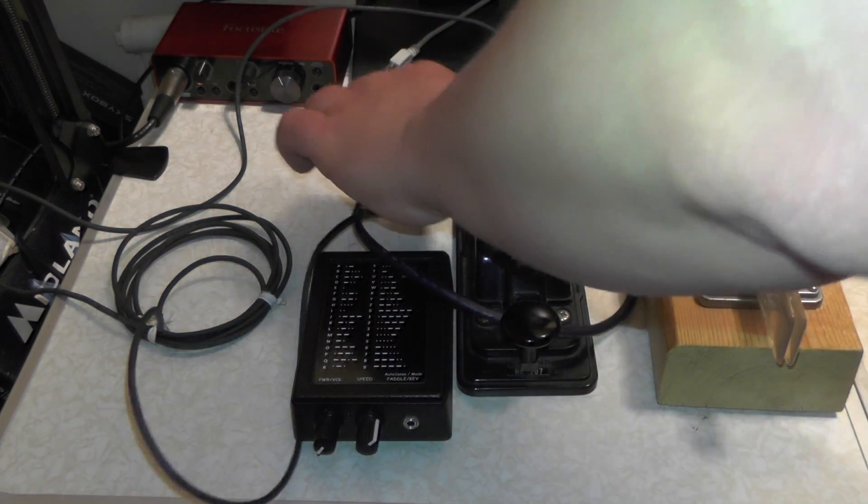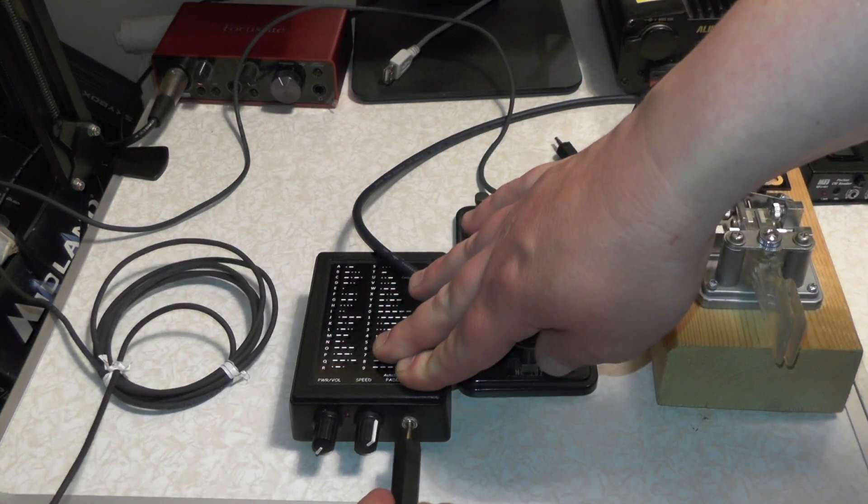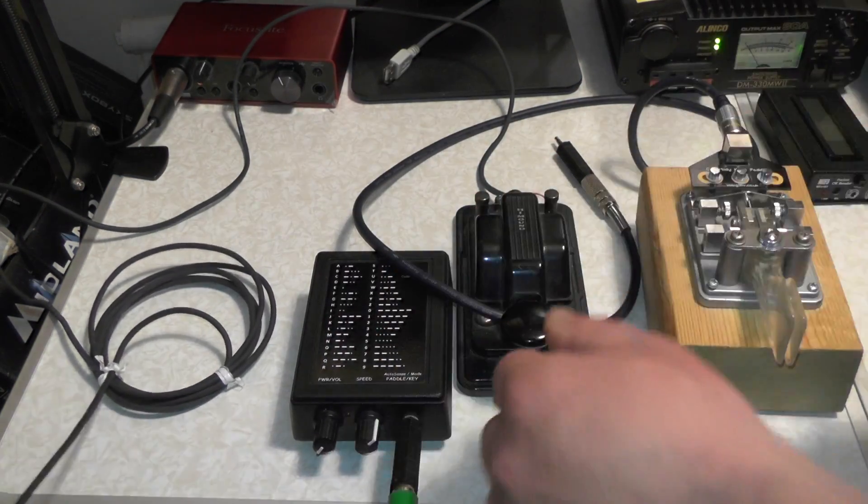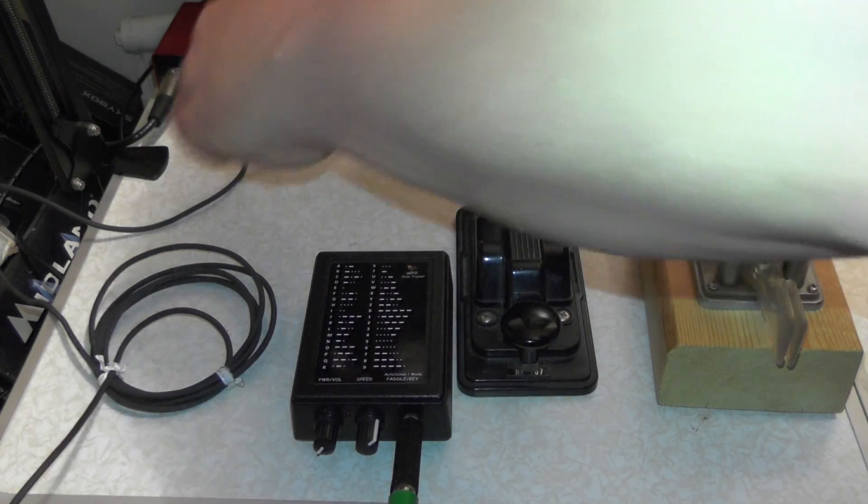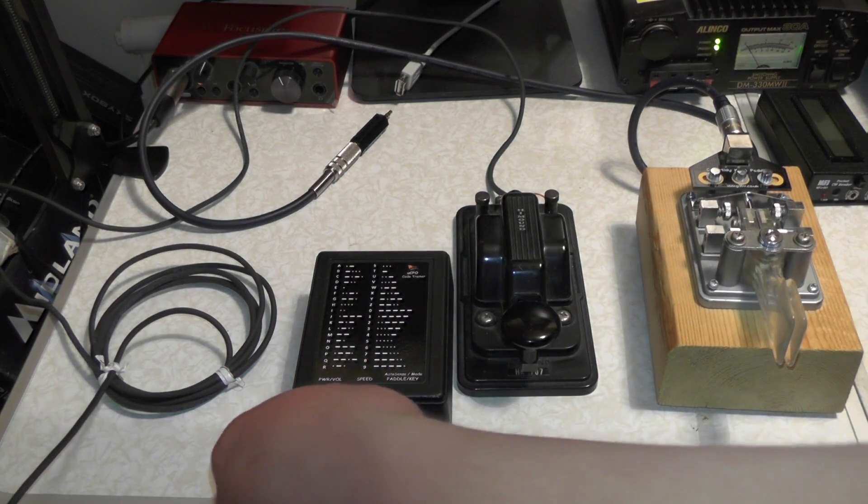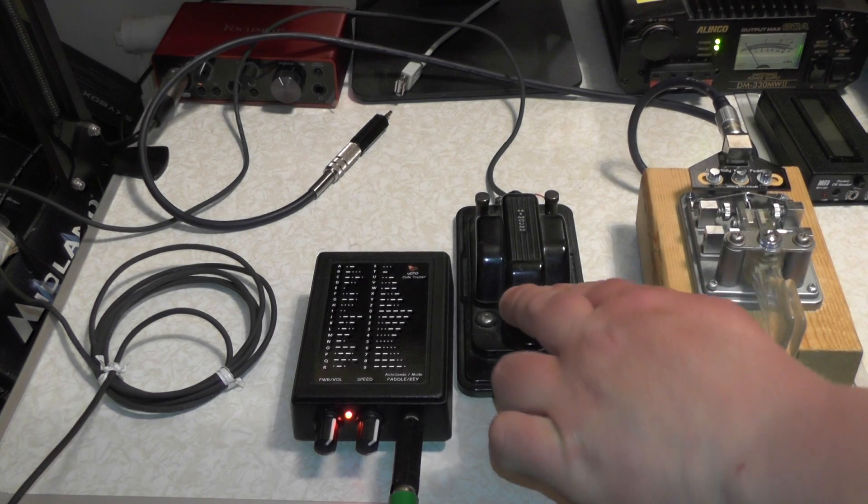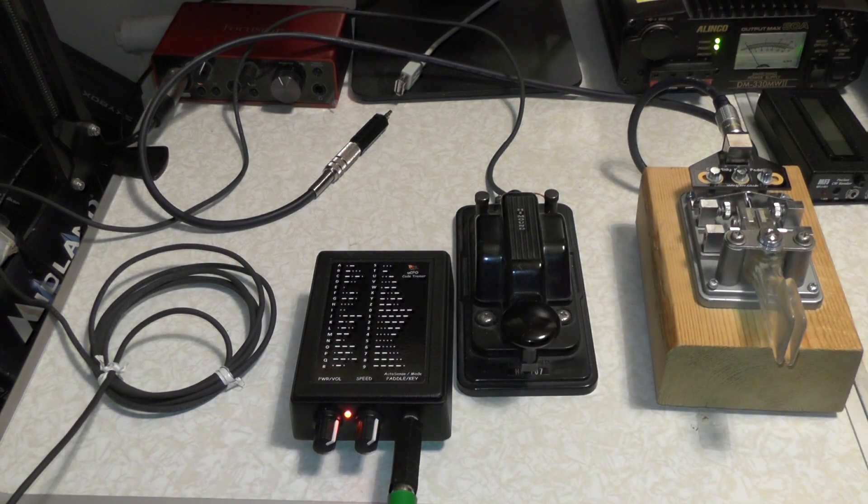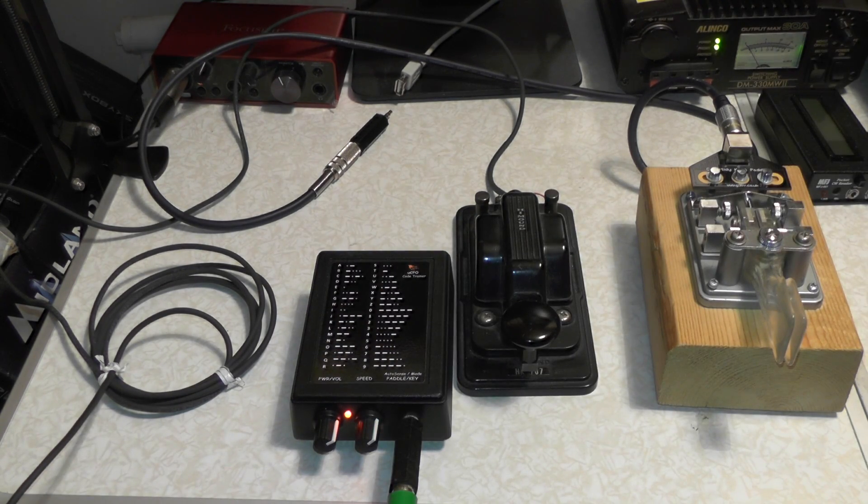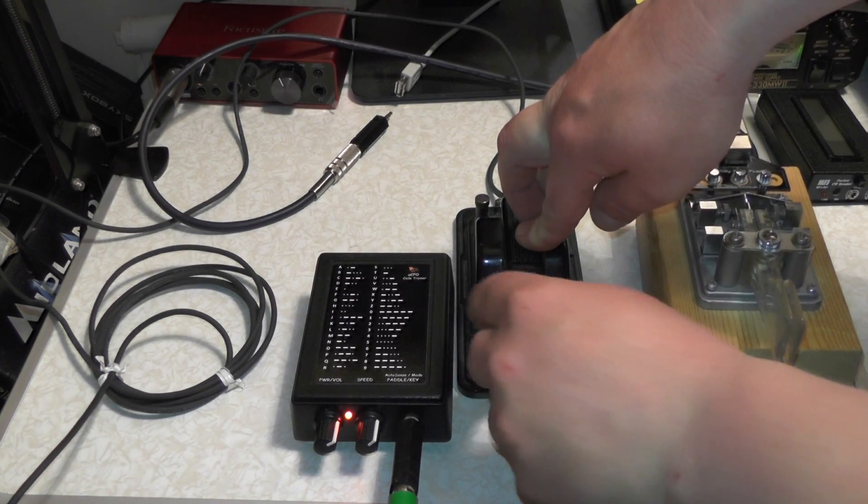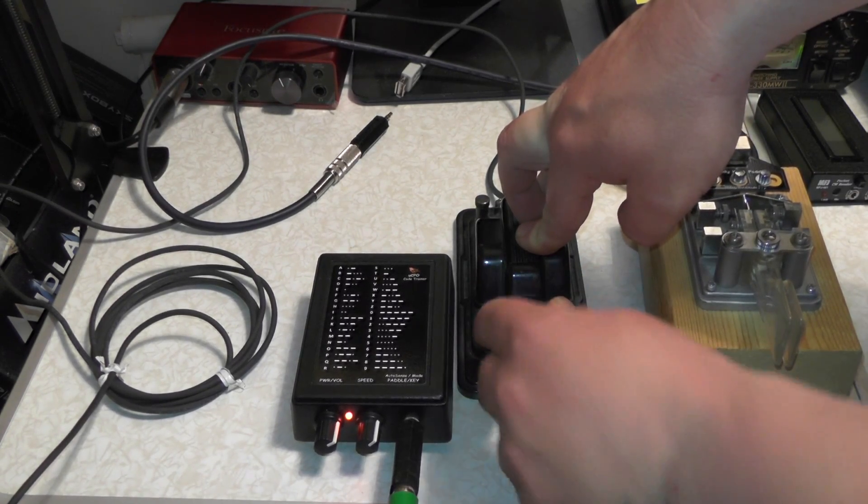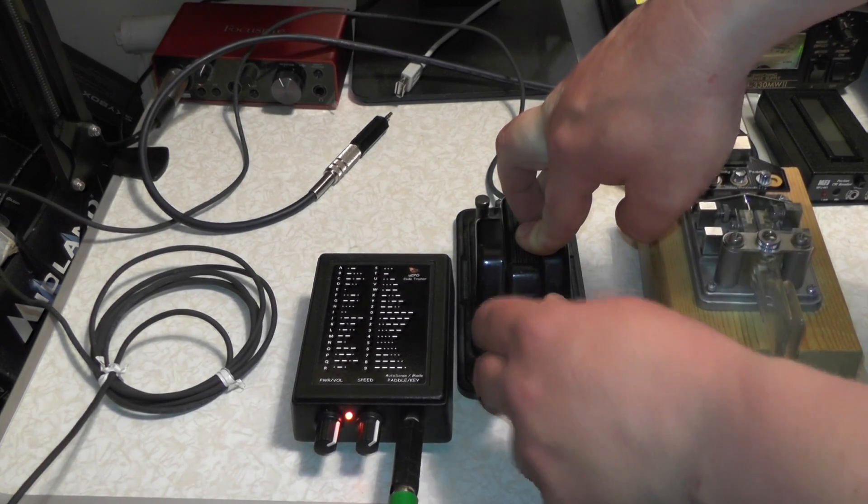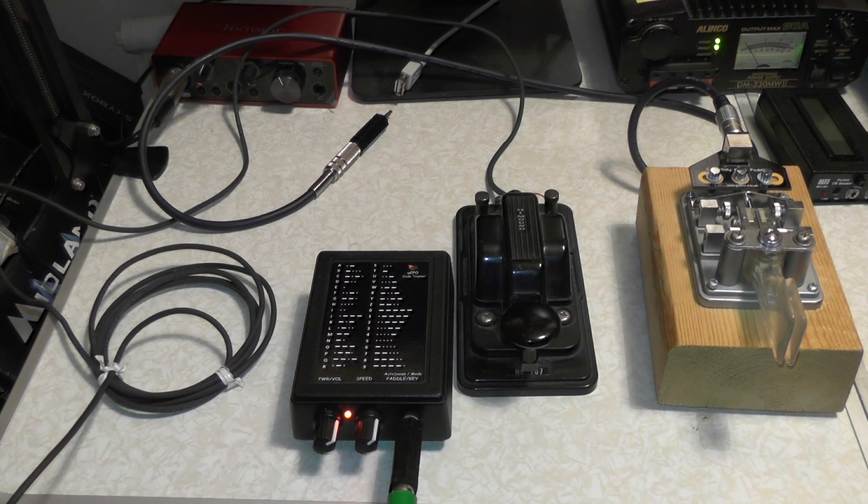So let's plug in a straight key and power it on. We should be able to start practising Morse code. Just get a bit of volume. There we go. We can start doing Morse code. There we go, we've just done CQDE.